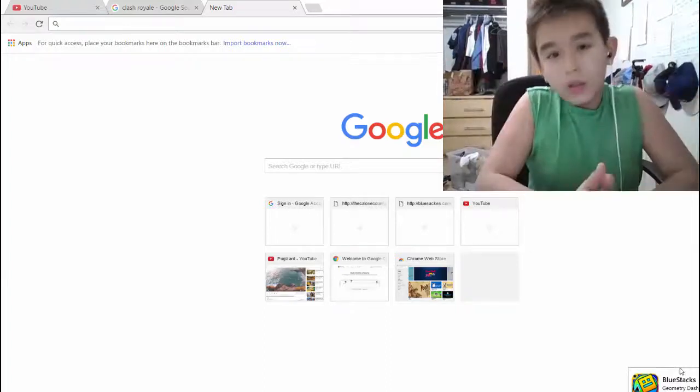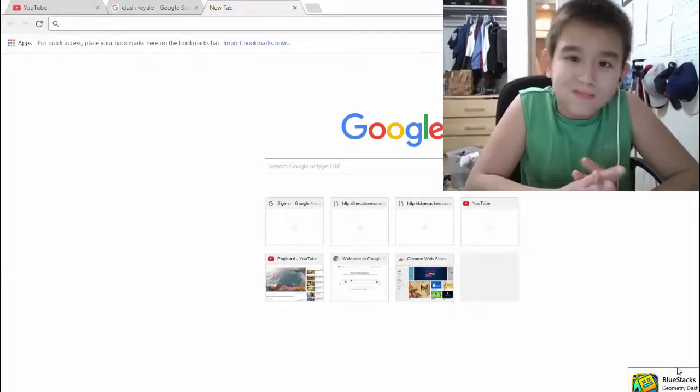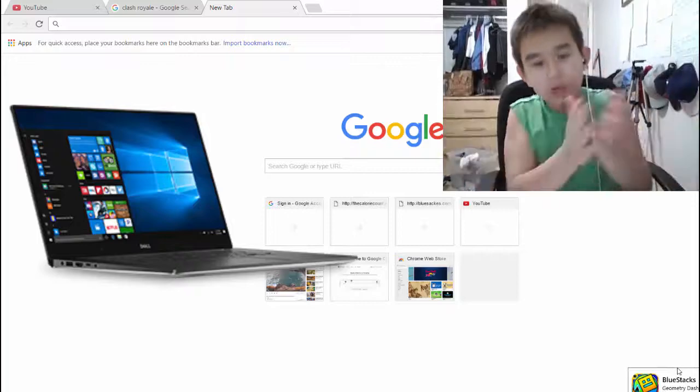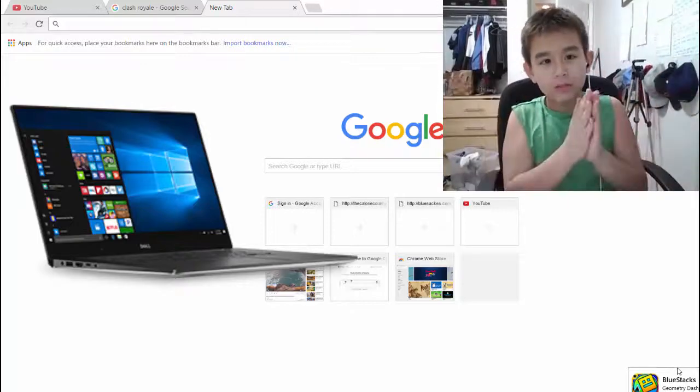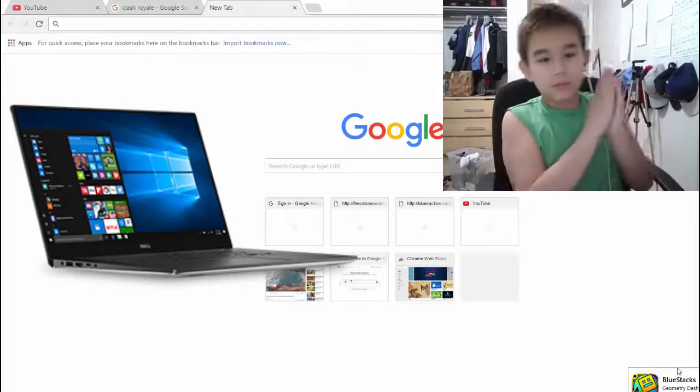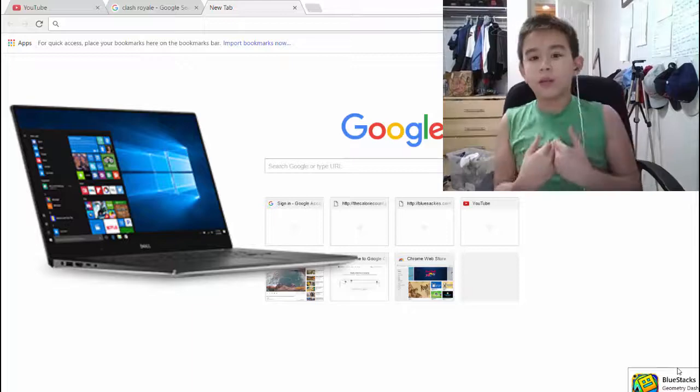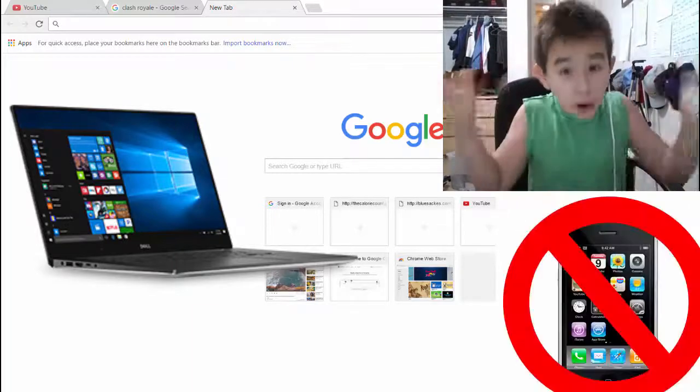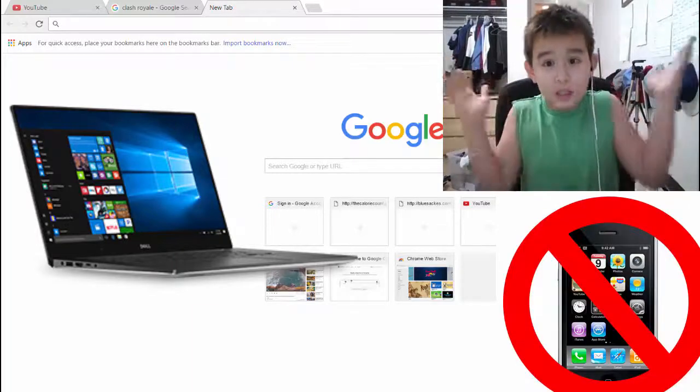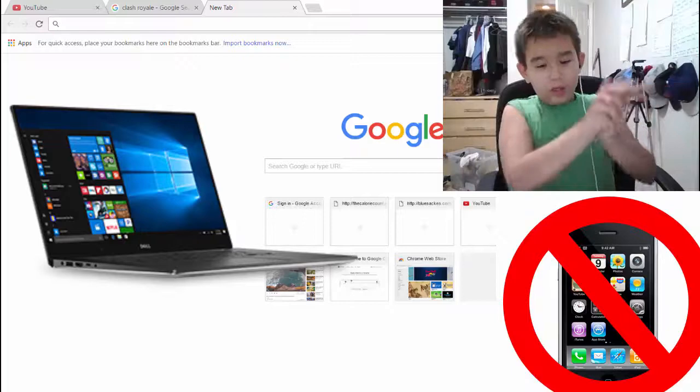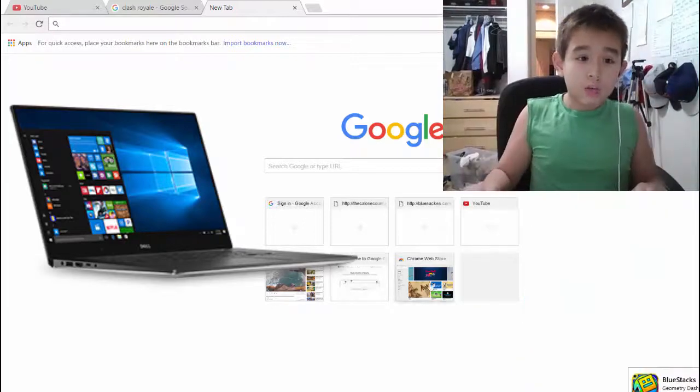So, step one. You're going to need a computer, or else you can't do this. So you need a computer because if you're like me that has a computer but doesn't have a phone for whatever reason, just follow my instructions and you'll get there in no time.